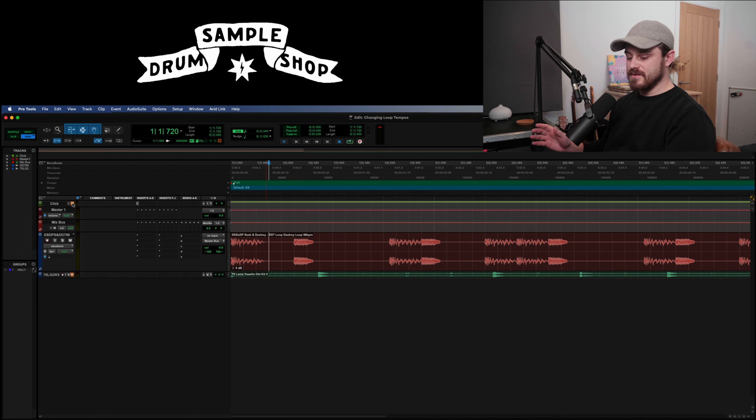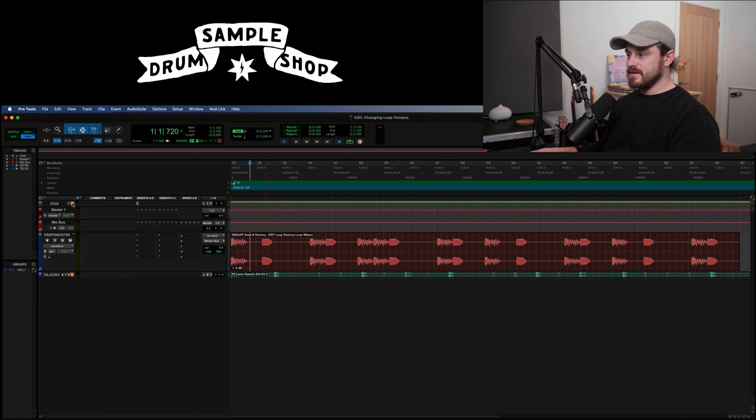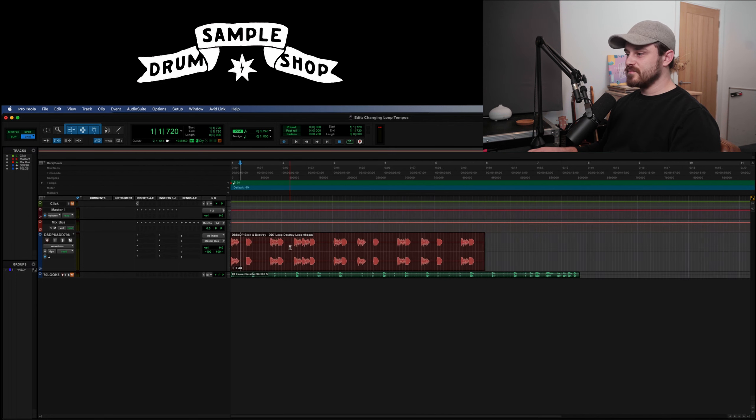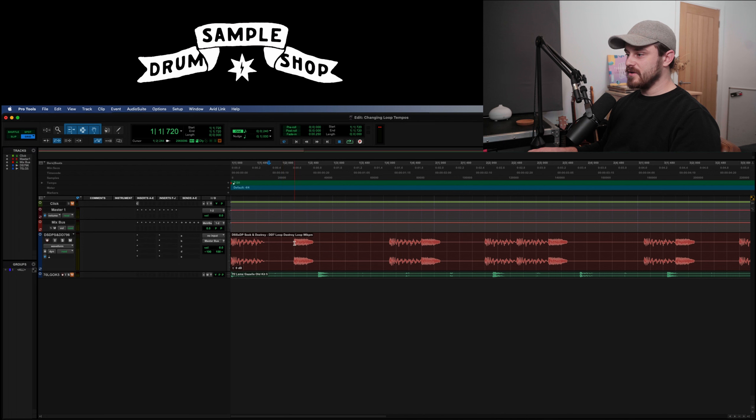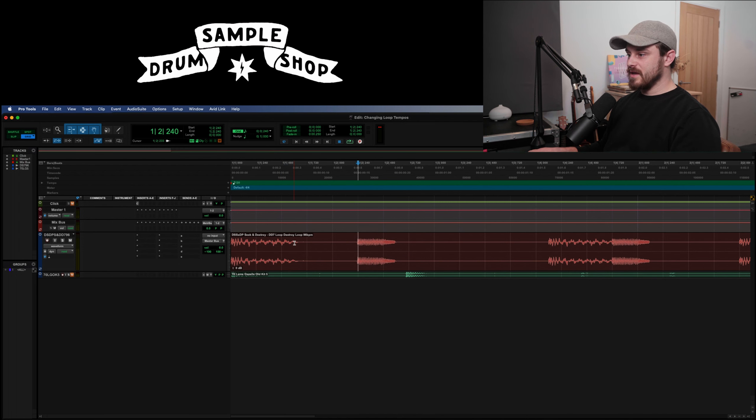Okay, here we are inside Pro Tools. Now this first method of tempo correction is about as simple as you can get. We're not going to use any plugins, we are simply going to chop this clip up and make it fit the grid. This is as simple as it gets, you know, 101 no frills no spills, we're just going to do what we can.